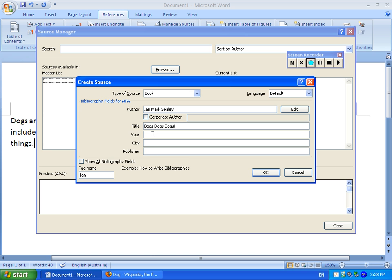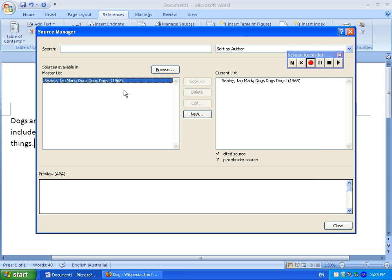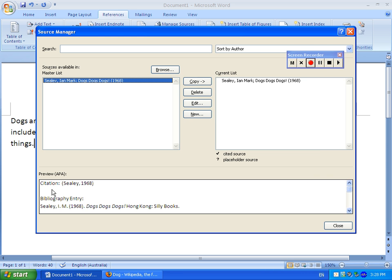And the year 1968, and the city could be Hong Kong, and the publisher could be Silly Books. There, I've made an entry. And you can see here it shows you what sort of citation it will put inline in the text if you decide to use inline citations, and it also shows how it will format it for the bibliography.